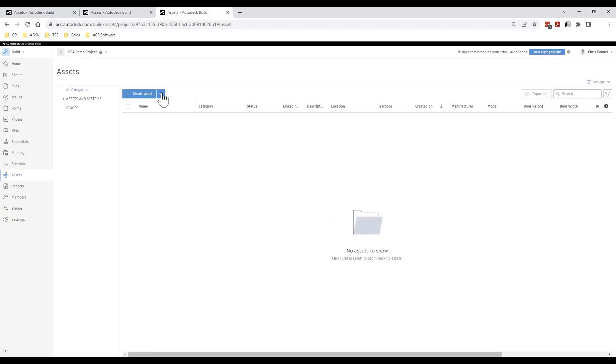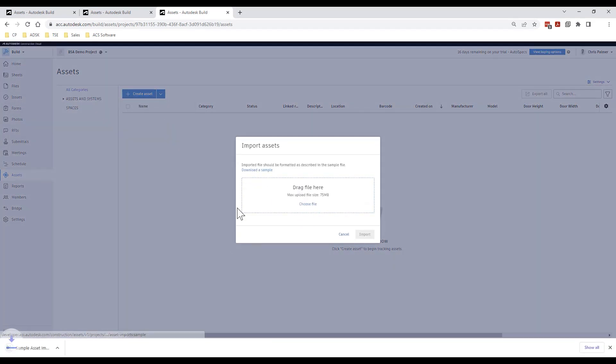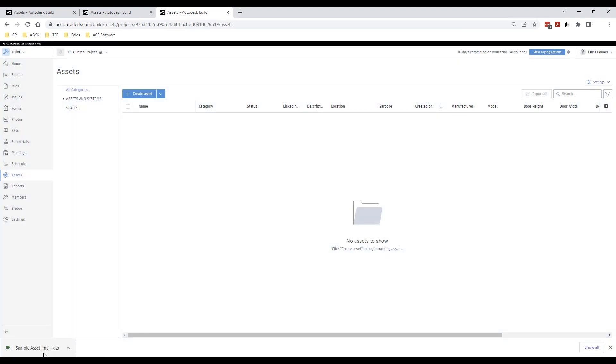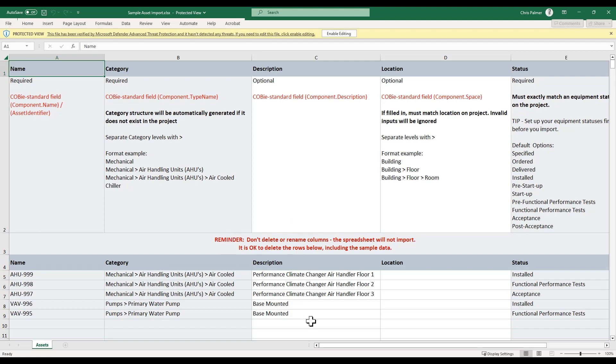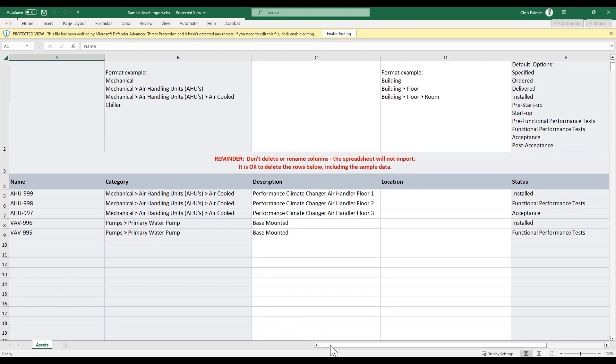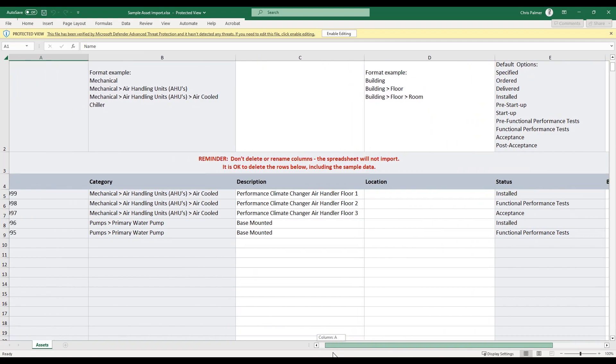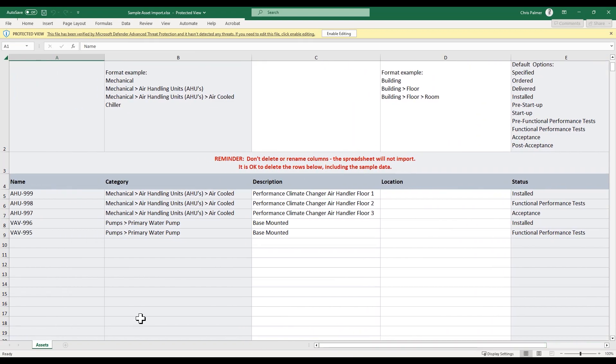We have two options for import and asset data into Autodesk Build. The first option is to download a copy of the assets import template and populate this using data exported from our Revit schedules or other sources.